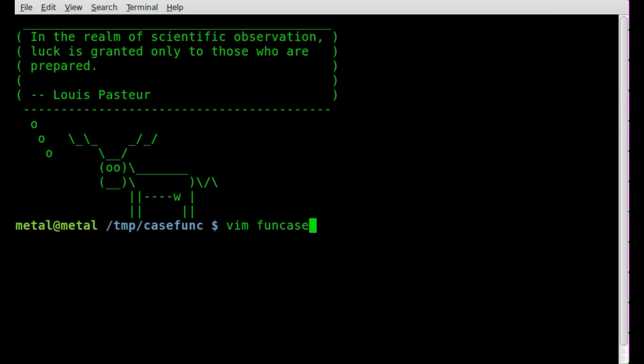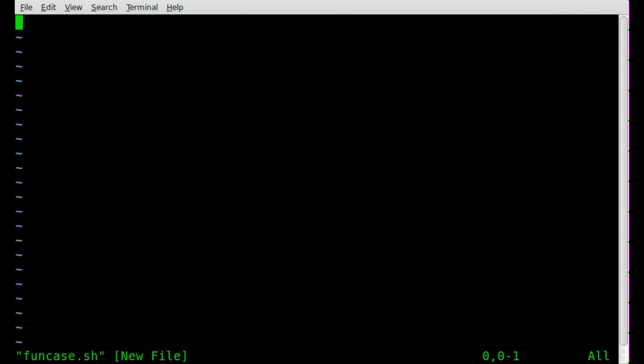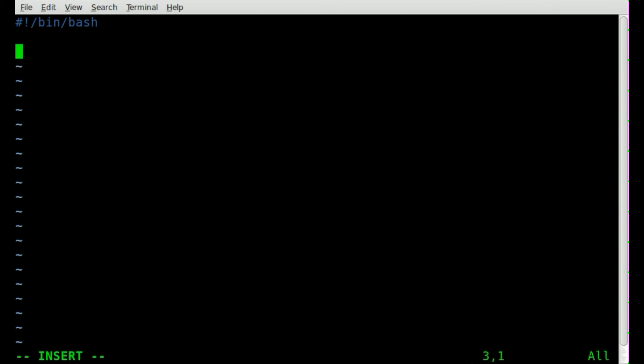We'll start it off like we do all our Bash scripts with our shebang line of bin Bash. Now let's start off by creating a variable called x and we'll set x equal to zero. Then we're going to create our loop. This is the loop of our program that will keep on going until someone answers the questions properly and it gets exited out.